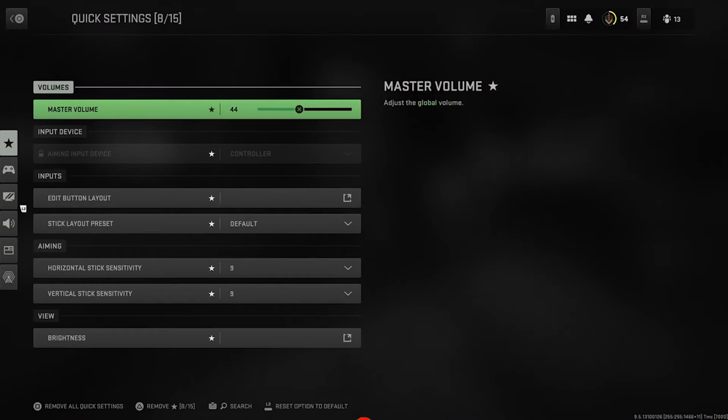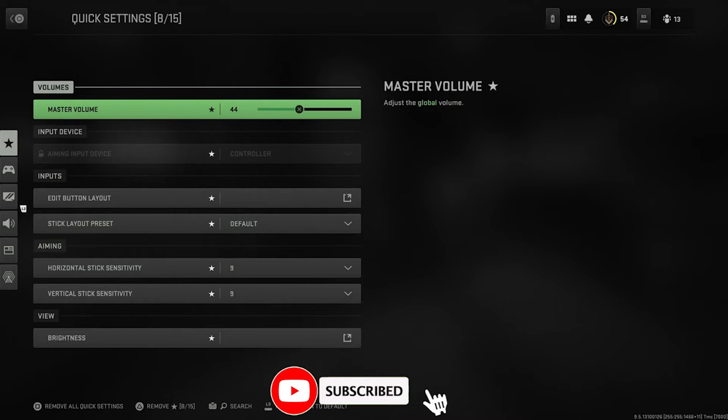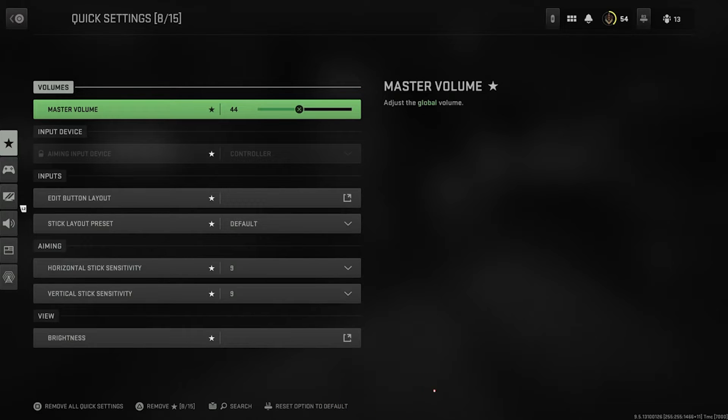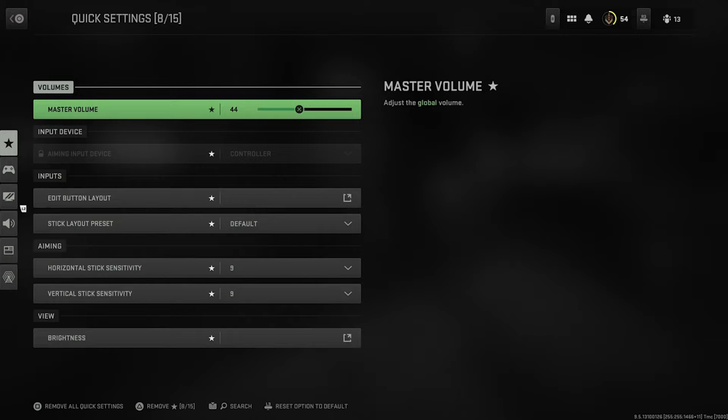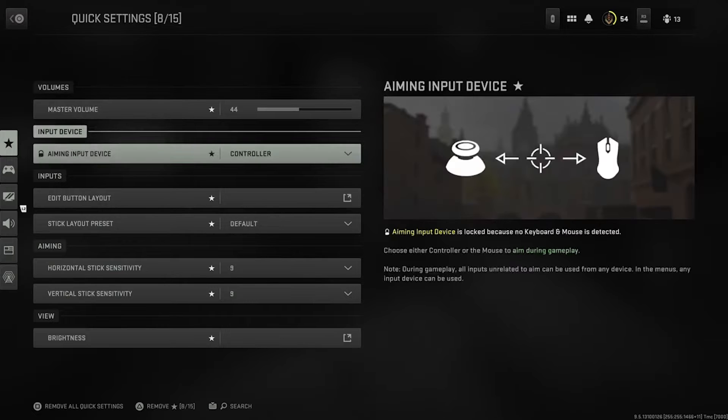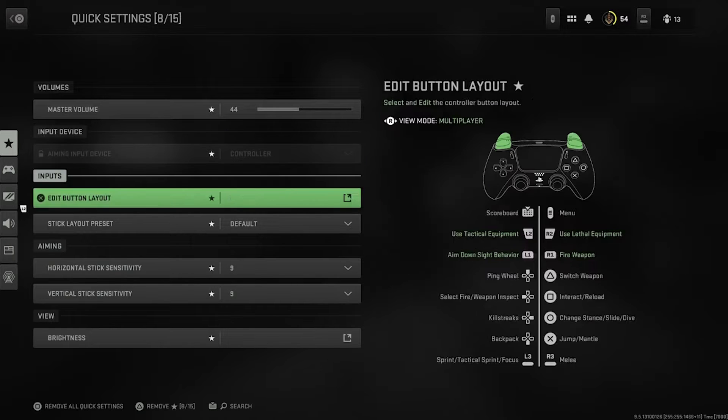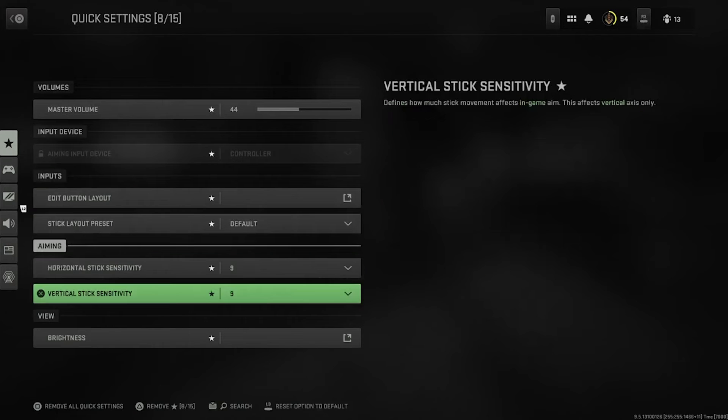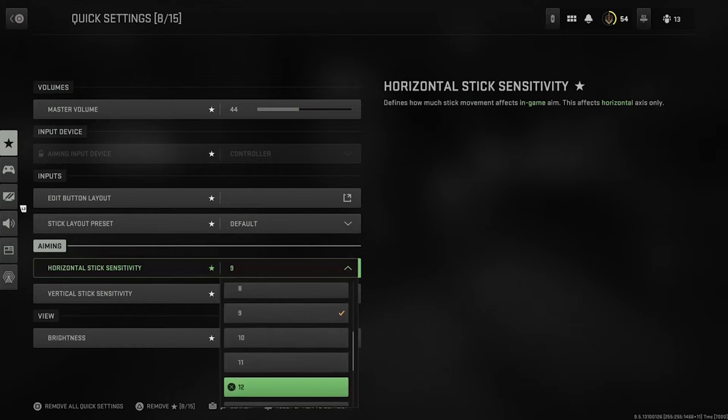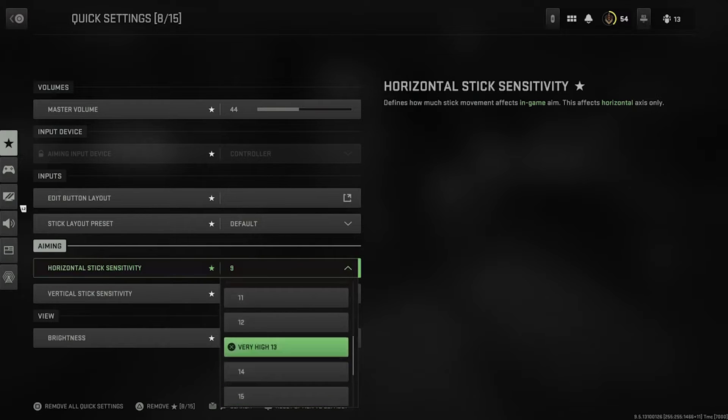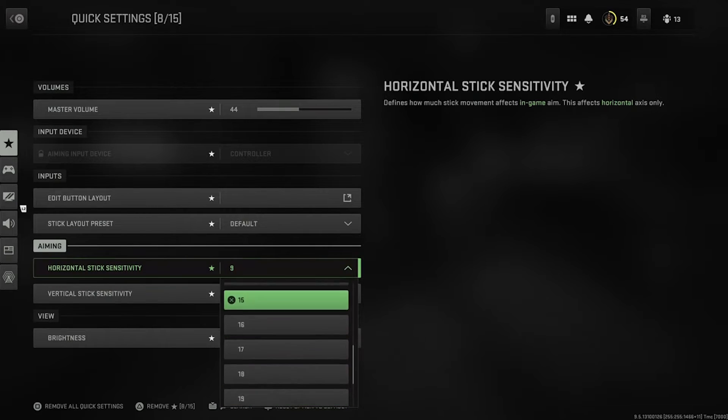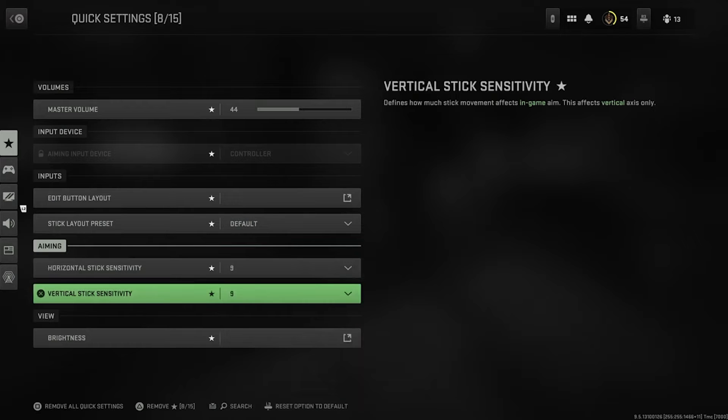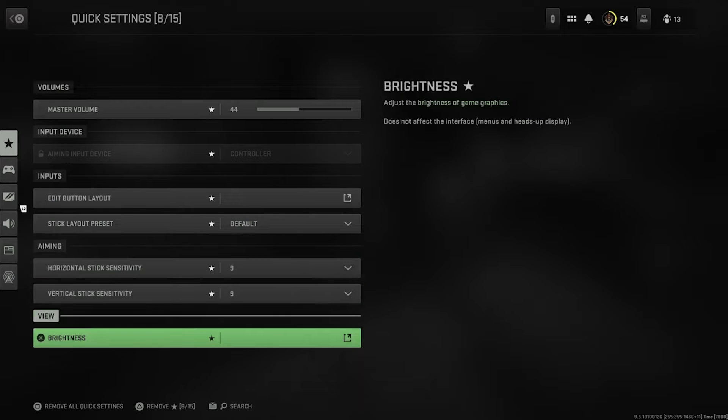So the first thing I do is the volume. As you guys know, I don't know what it is with Infinity Ward and these last two Modern Warfare games, but the sound is OD bro. So I have my master volume at 44 and that's even still being a little too loud. I play on 9.9 sensitivity. I used to think playing on the highest sensitivity was the way to go, but none of that matters unless you hit your shots.